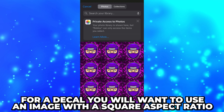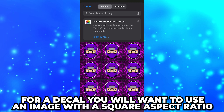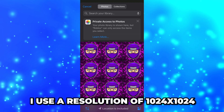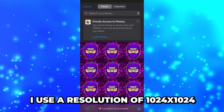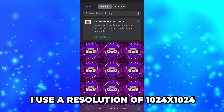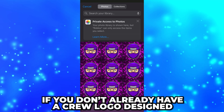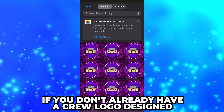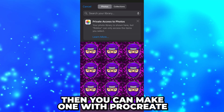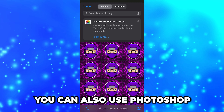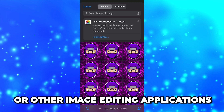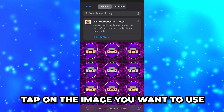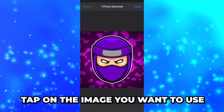For a decal, you will want to use an image with a square aspect ratio. I typically use a resolution of 1024x1024. If you don't already have a Crew logo designed, then you can make one using Procreate, Photoshop, or another image editing application. Tap on the image that you want to use.